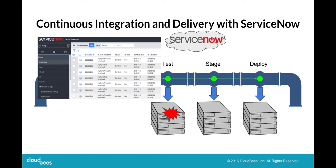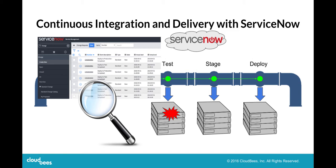Now when an issue occurs, we can quickly track the changes that caused the problem in one place, and that's ServiceNow.